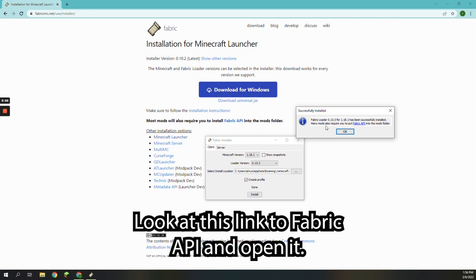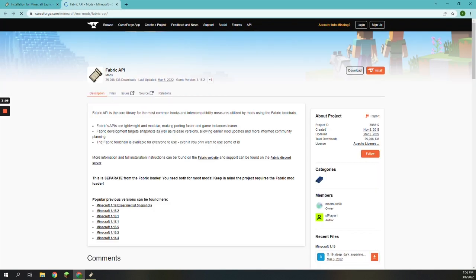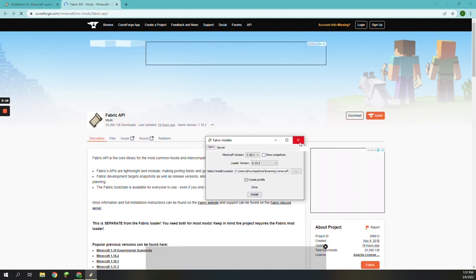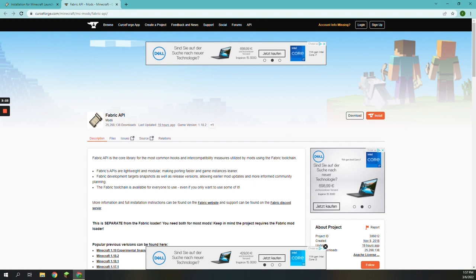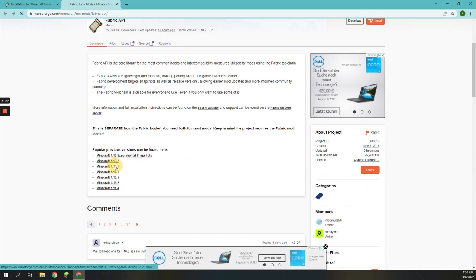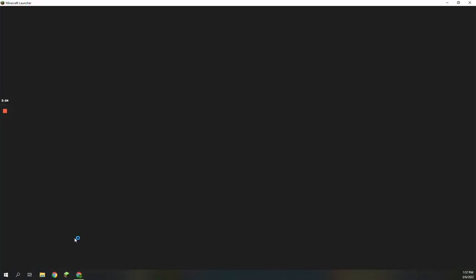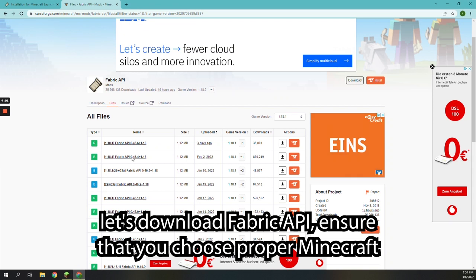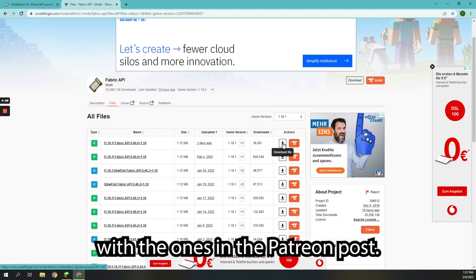Look at this link to fabric API and open it. We need to download fabric API. Run the launcher again. While the launcher is starting, let's download fabric API. Ensure that you choose the proper Minecraft and fabric API versions, and compare them with the ones in the Patreon post.